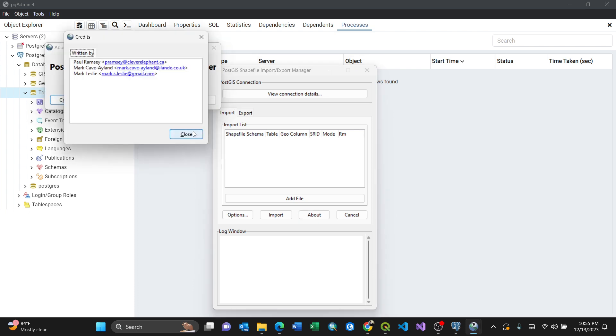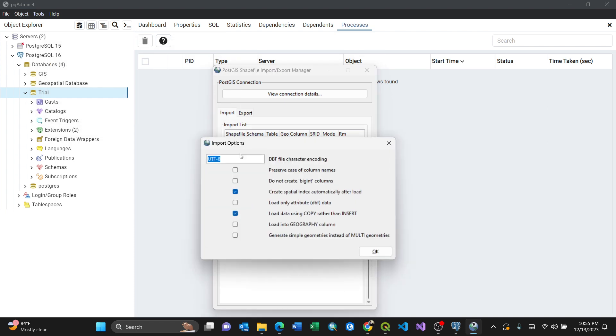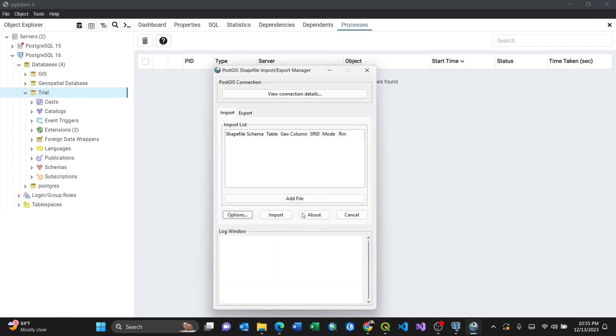For options, this is where you define the DBF character encoding. I'll just select load into geometry column. Now because I'm showing how to import, the first procedure is to connect your database trial.